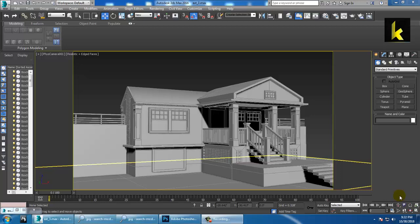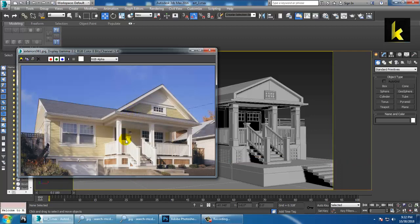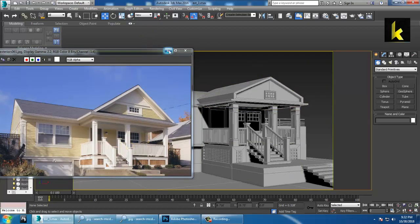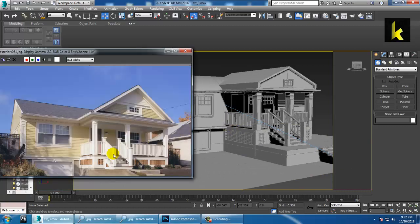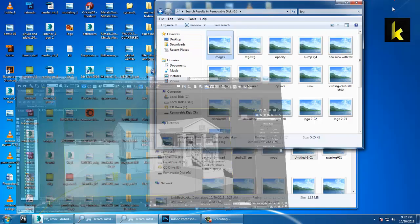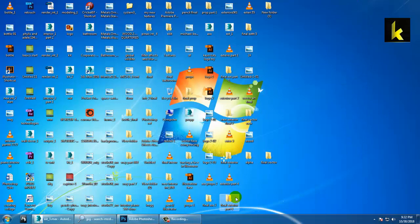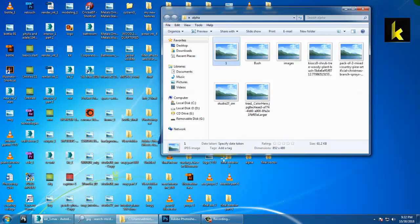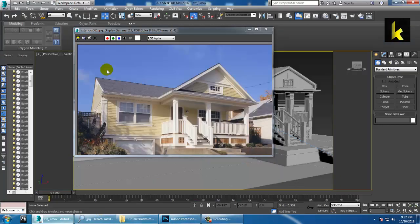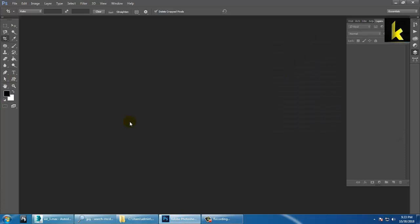Welcome to the sixth part of this tutorial. We have modeled the part up to here, and now we'll go through alpha maps. For creating alpha maps, you need some images of trees and plants. We have some reference alpha maps here. To do this, we need to go into Photoshop and create two maps: one is your diffuse map and the other is your opacity map. The opacity map is your transparency map and the diffuse map is your color map.